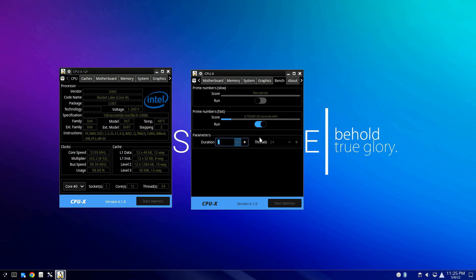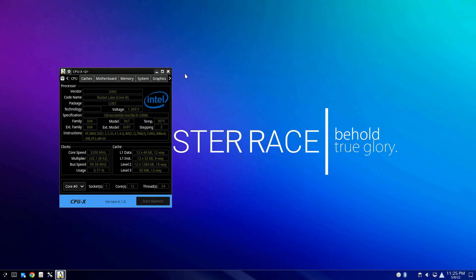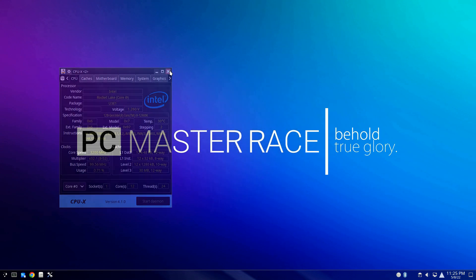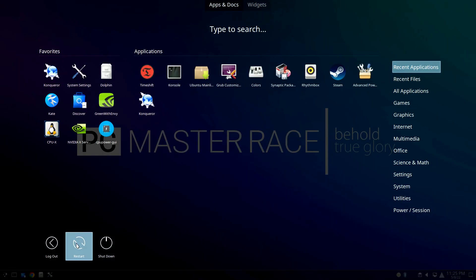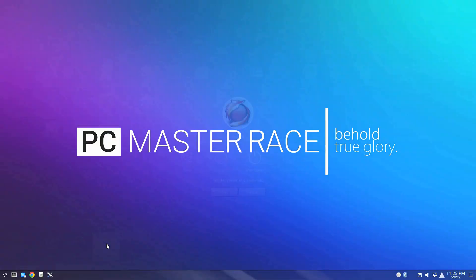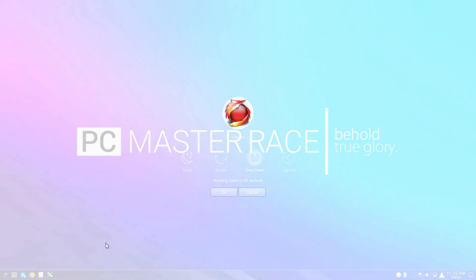There we go — fully functional multi-boot system running with memory at 6800 CL30. I hope you like this video. If you do, thumbs up and subscribe. Take care and God bless.